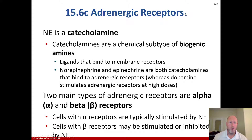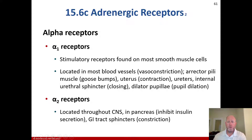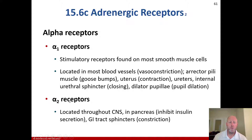What is not on the exam, but you should know, is that the two main types of adrenergic receptors are alpha and beta receptors. Cells with alpha receptors are typically stimulated by norepinephrine; cells with beta receptors may be stimulated or inhibited by norepinephrine. Alpha-1 receptors are stimulatory, found on most smooth muscle cells — located in most blood vessels for vasoconstriction, the arrector pili muscle for goose bumps, uterus for contraction, the ureters, internal urethral sphincter closing, and the dilator pupillae for pupil dilation. Alpha-2 receptors are located throughout the central nervous system and the pancreas where they inhibit insulin secretion, and the GI tract sphincters for constriction.